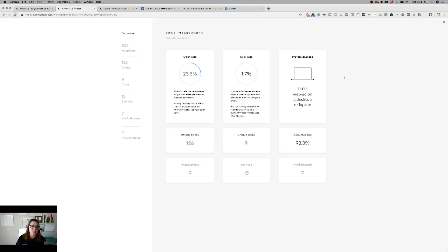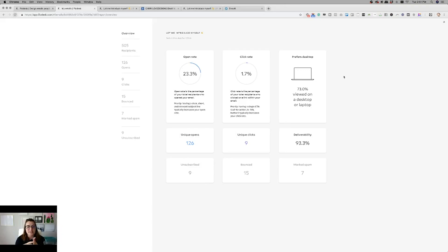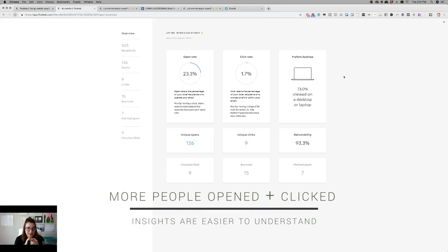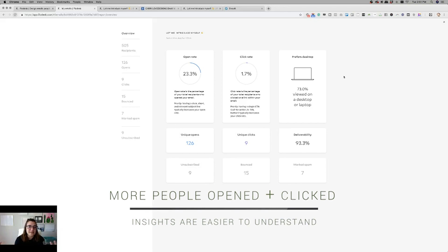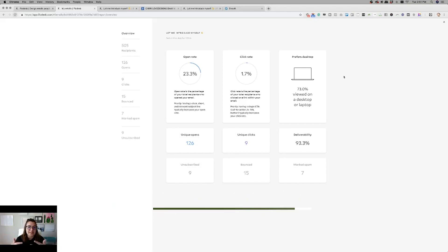So that's the second reason why I am choosing to switch from ActiveCampaign to Flowdesk is because one, more of my emails are getting read and clicked on, which is the whole point. But two, I can more easily see the statistics and make informed decisions going forward with my email marketing.